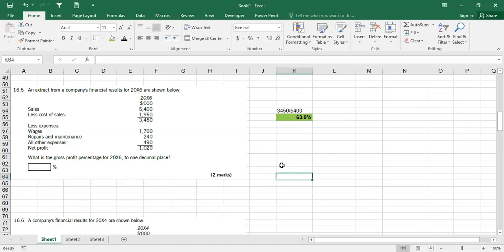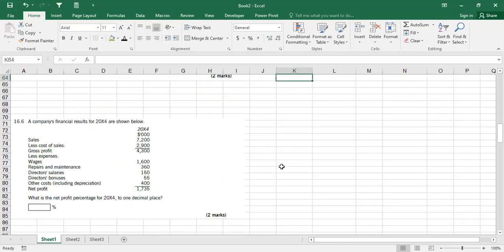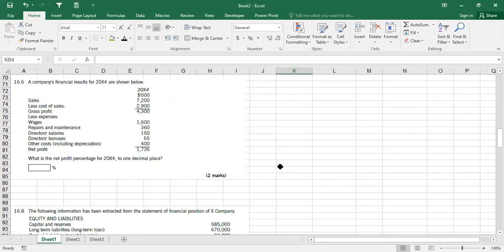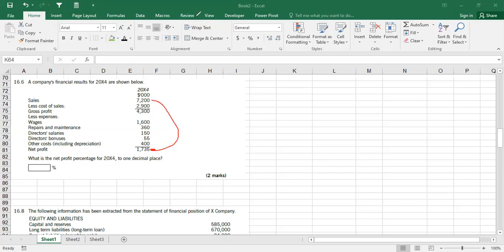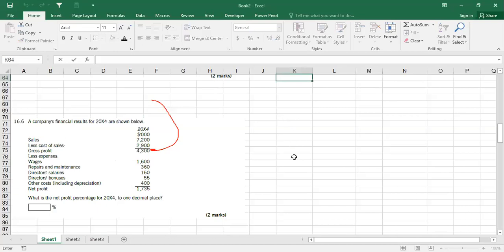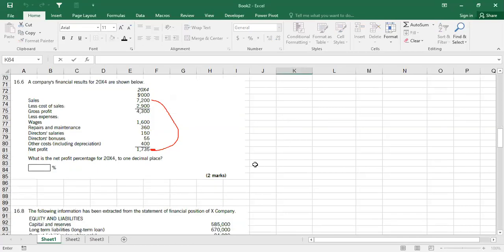Question 16.6: what is the profit percentage for 2004 to one decimal place? Simply take net profit and divide by sales revenue. The answer is 24%.